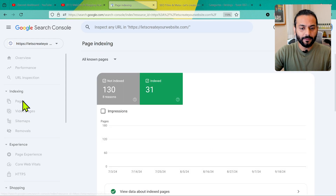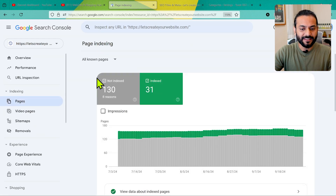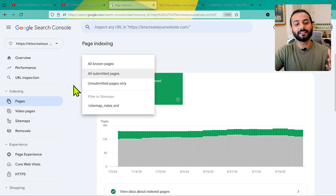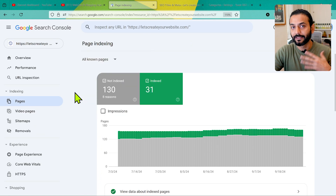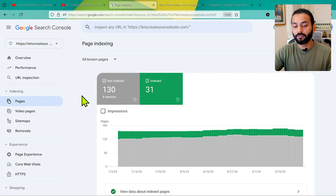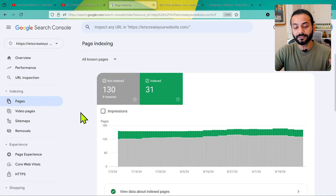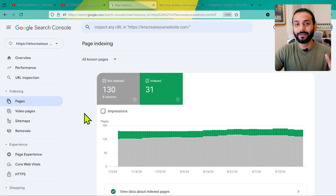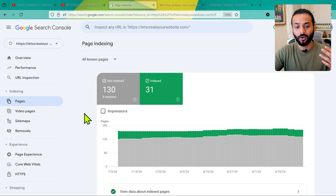Going back, the not-indexed pages among all submitted pages are pages I don't want indexed, but Google still knows about them — that's an issue with the plugin. Is it bad? Yes, it's not ideal, but you should not panic about it. If the number is in the thousands, then you should be worried — it might indicate a hack on the website or a really faulty plugin.